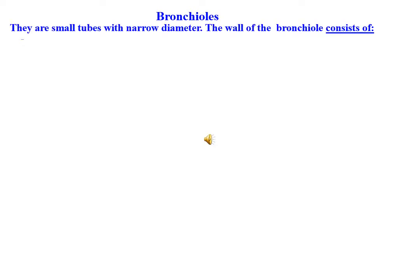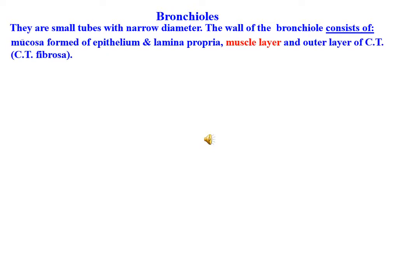Bronchioles are small tubes with a narrow diameter. The wall of the bronchiole consists of mucosa — formed of epithelium and lamina propria — a muscle layer, and an outer layer of connective tissue (fibrosa).